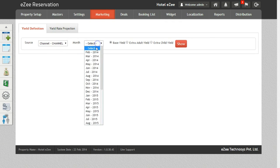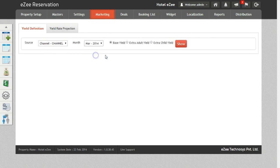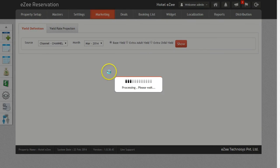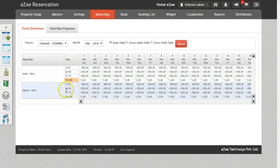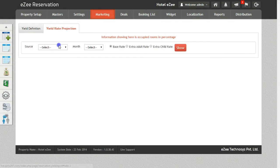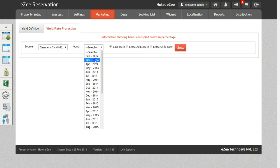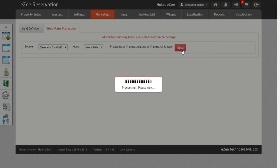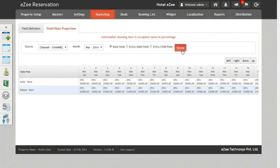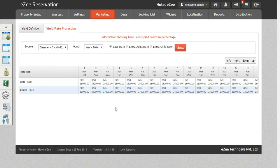This will show the yield rate set for different rate plans. The second tab, which is for Yield Projection, will show you the occupancy of the rate types in percentage, and the rates are derived as per the formula set in the occupancy slab.